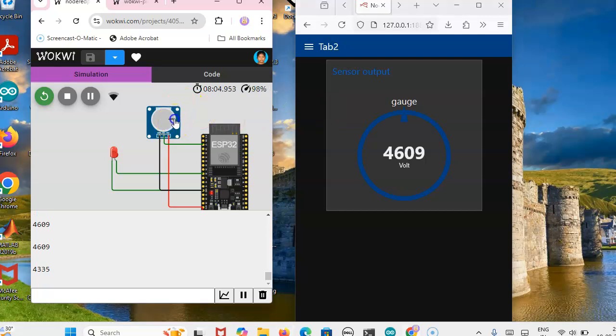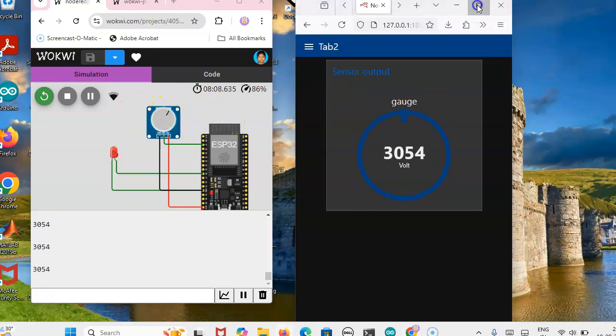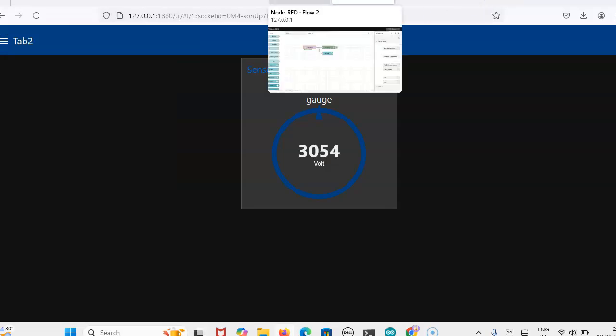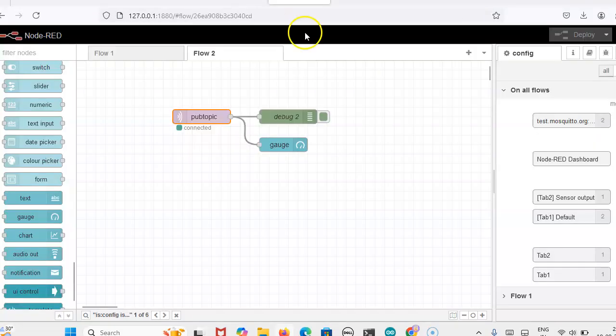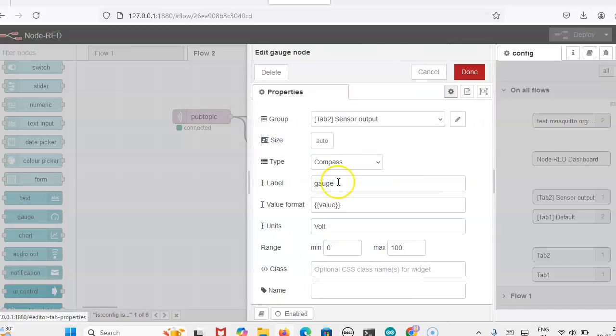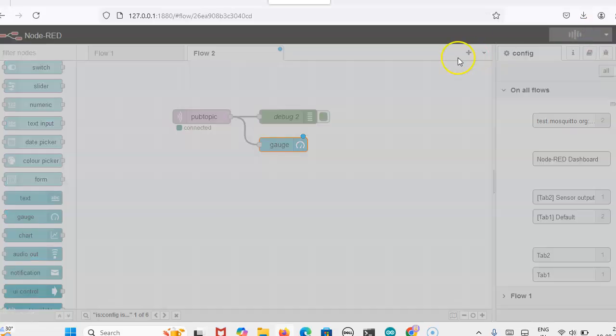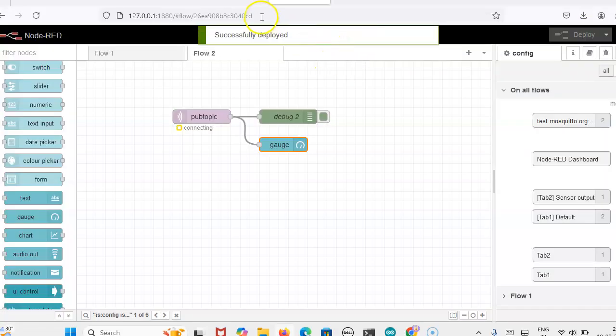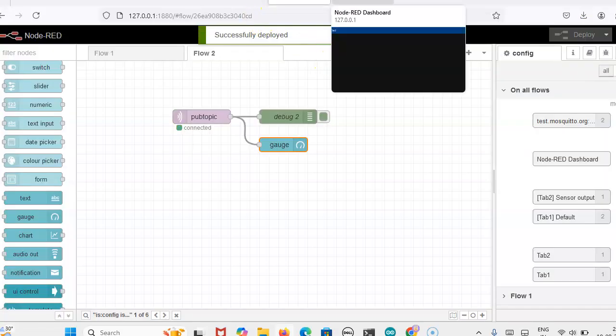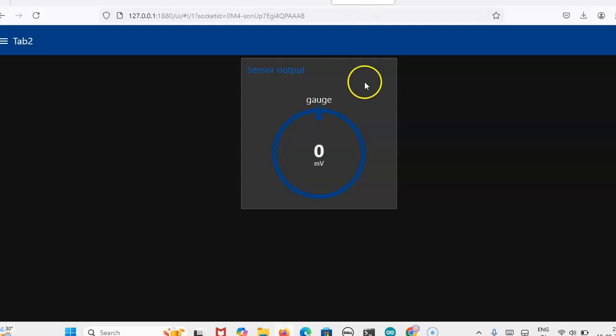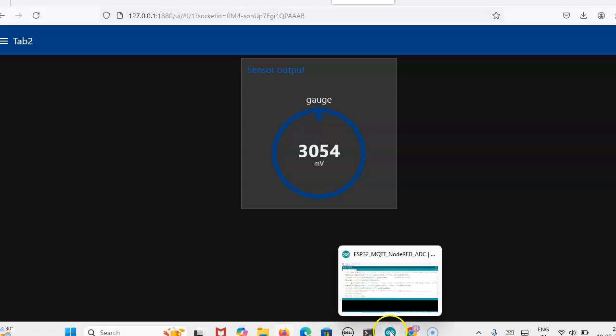4.6 volt, it is in mV. Now you can change that as mV also. Now it is in volt, now I will change this unit as mV. Done, then we can deploy it. It is successfully deployed. Now see here, the voltage is coming as 0 volt.